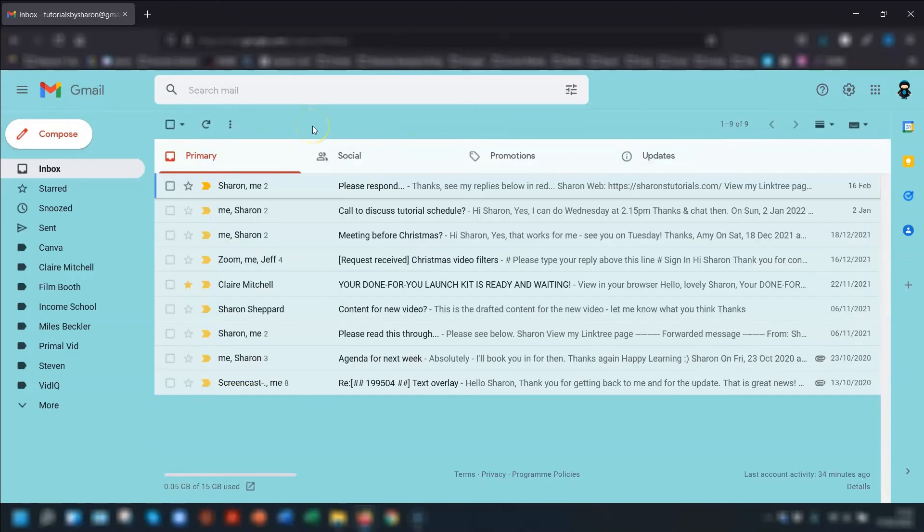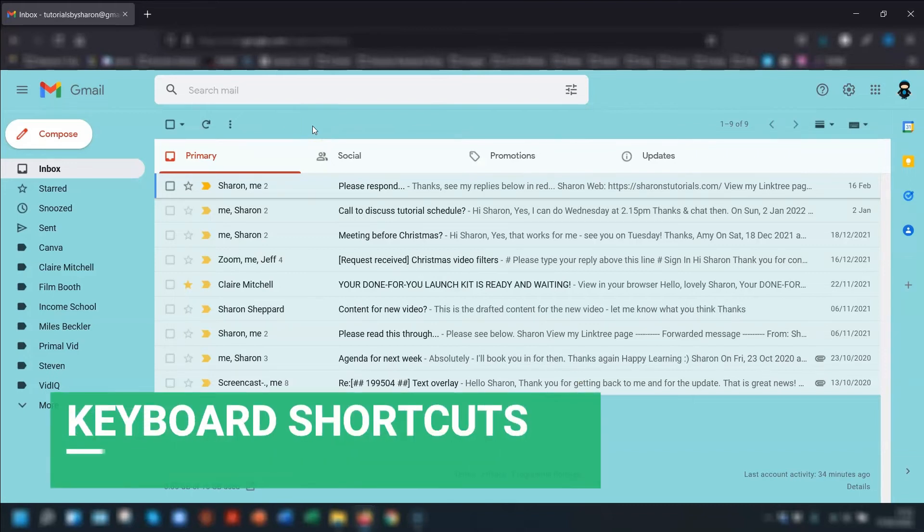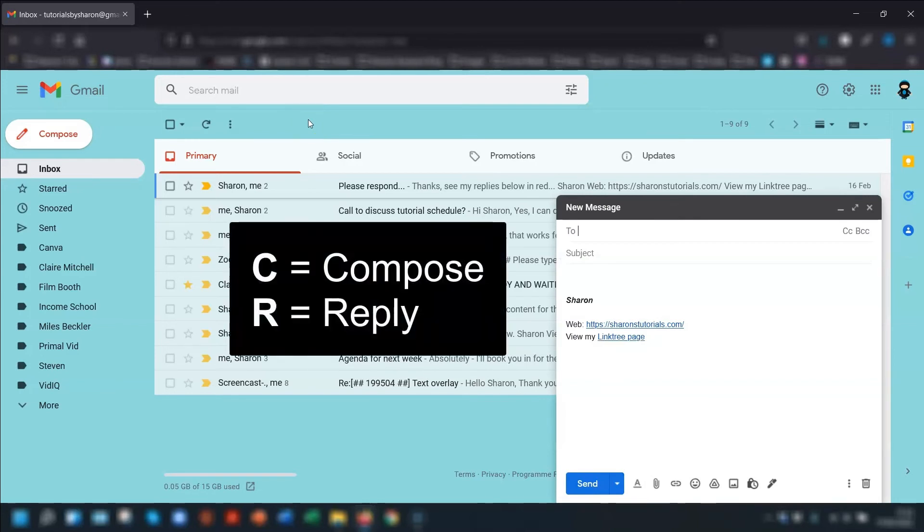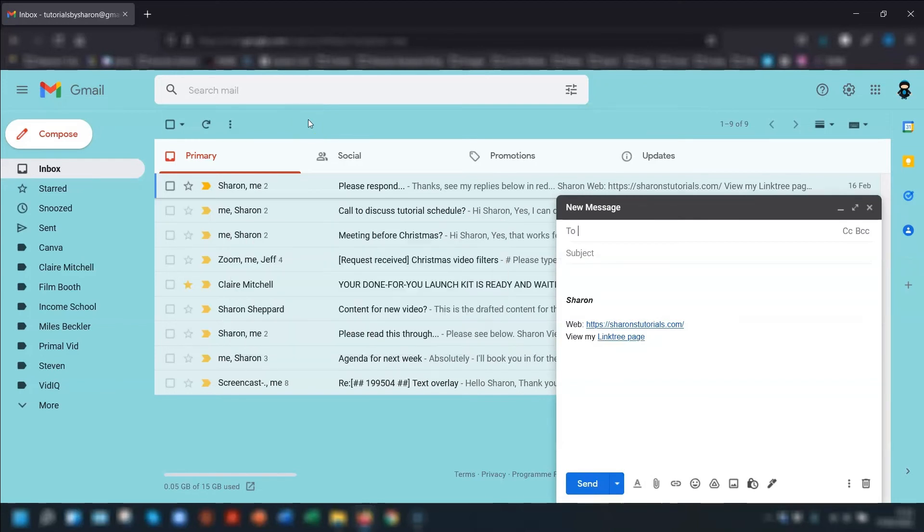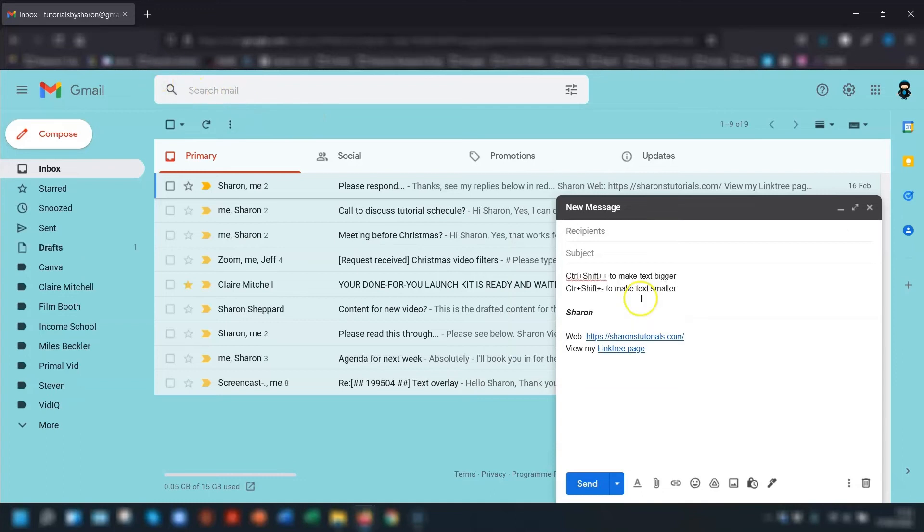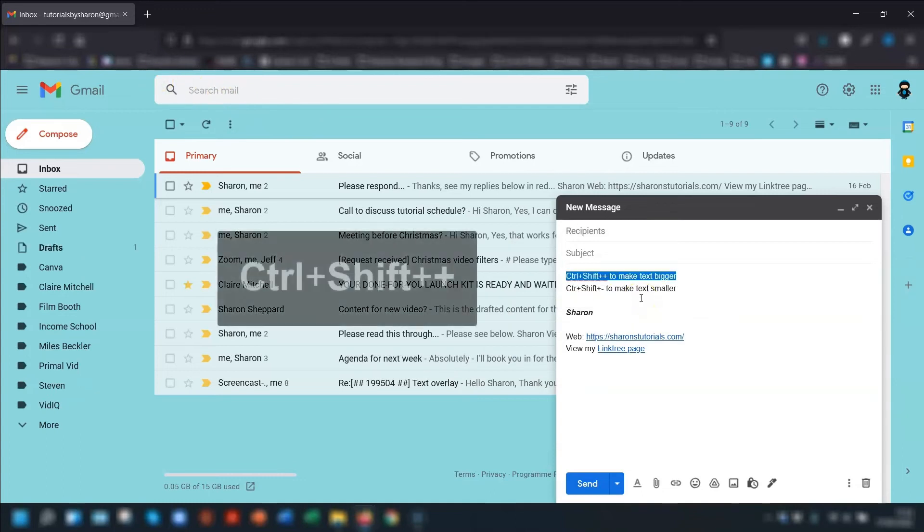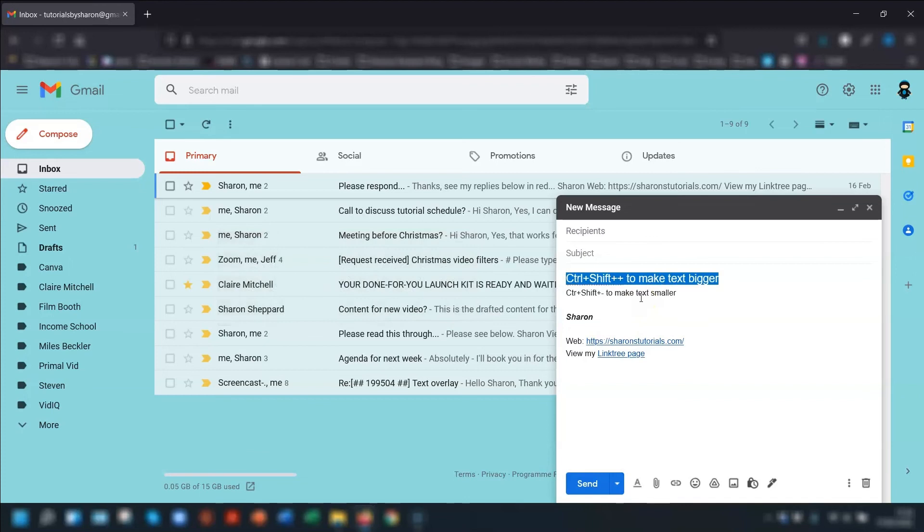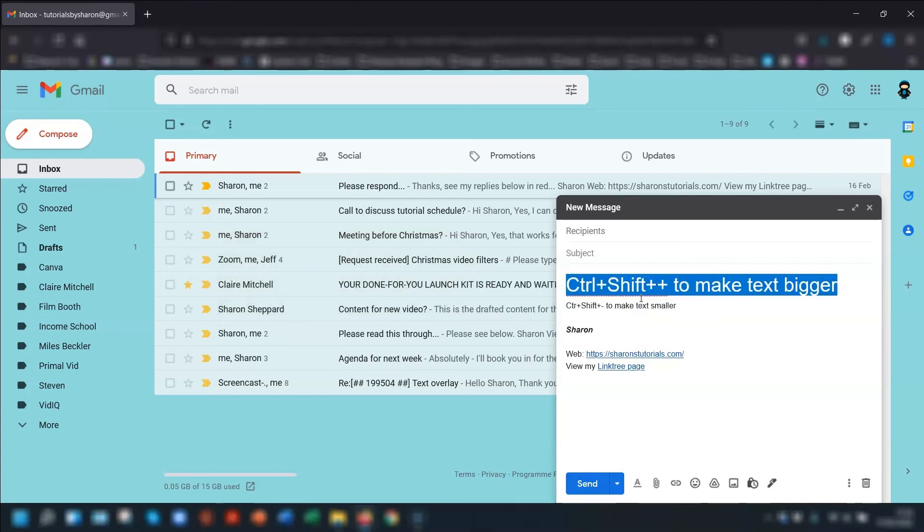So as I promised earlier, I'm going to show you a few keyboard shortcuts now to help save you a bit more time. So once you've pressed C to compose a new email or R to reply to an email, then the following shortcuts will work. So to make text bigger, highlight the text and press Ctrl, Shift, and the plus key to make it bigger.